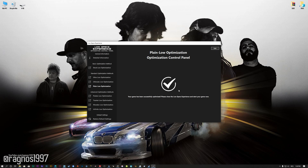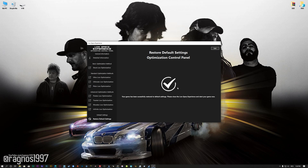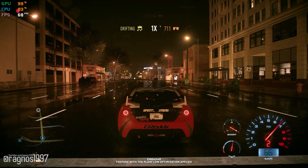Also, if you are not satisfied with what you see, simply choose the restore default option, which will restore your game to default settings.